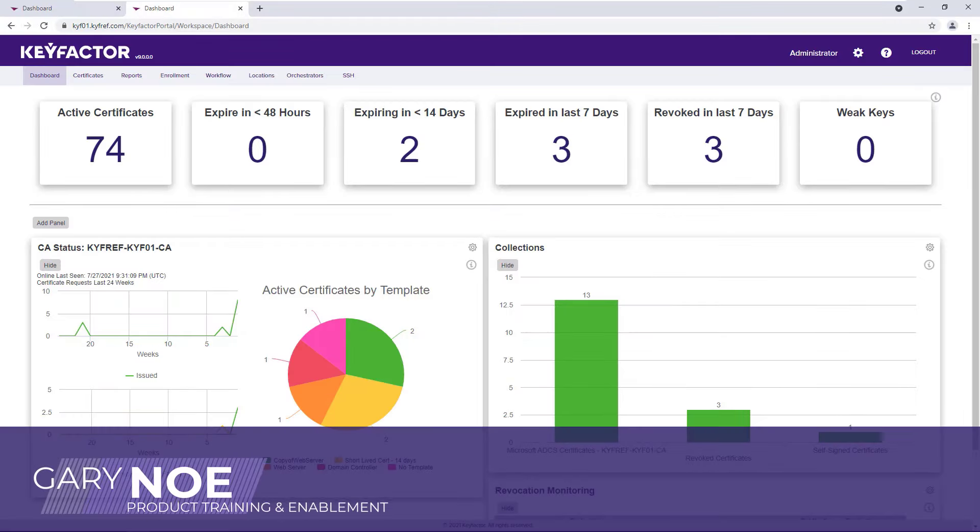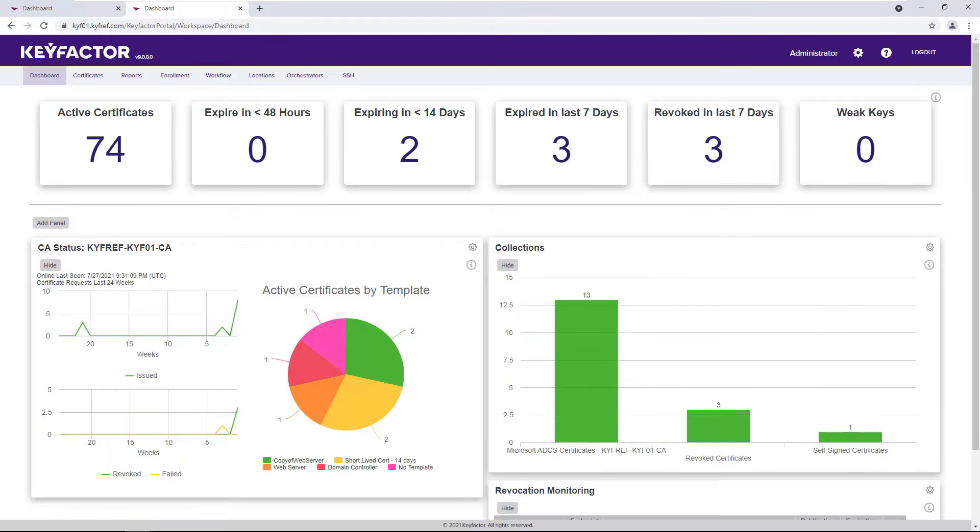Hi everyone, this is Gary Ngo. In this video we are going to show you how KeyFactor can manage the ever-growing number of certificate authorities an organization has to manage.